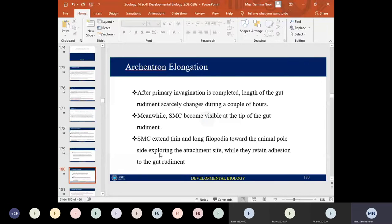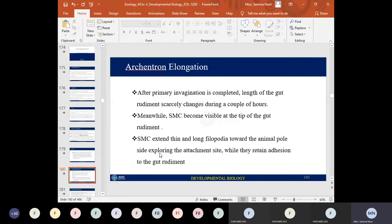The skeletogenic mesenchyme cells leave the vegetal region of the spherical embryo. Important changes occur in the remaining cells — they become thickened and flattened to form the vegetal plate. These cells remain bound to one another and to the hyaline layer, moving to fill the gaps caused by the ingression of skeletogenic mesenchyme cells. The vegetal plate cells then involute by altering cell shape and invaginate about one-quarter to one-half of the way into the blastocoel.